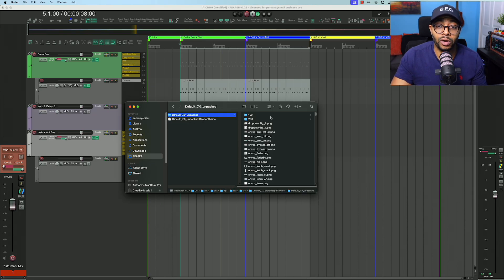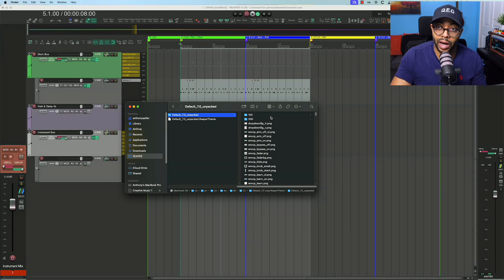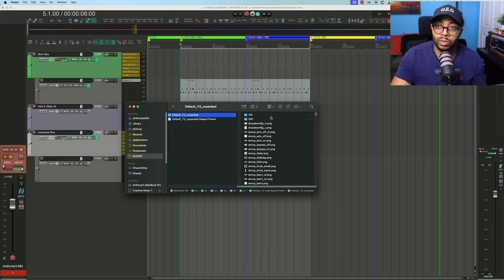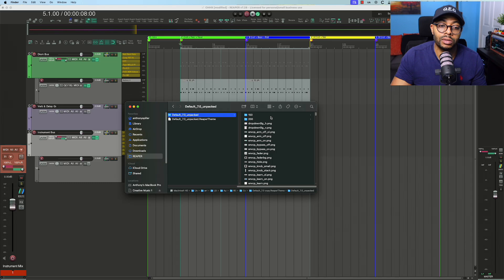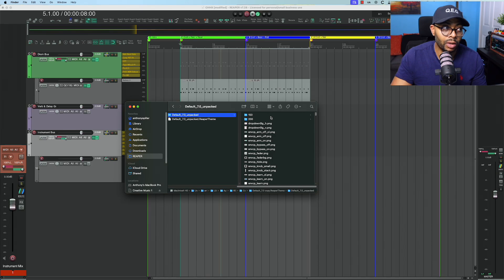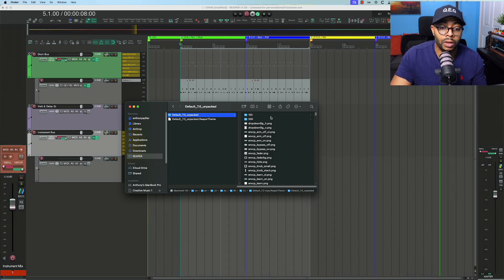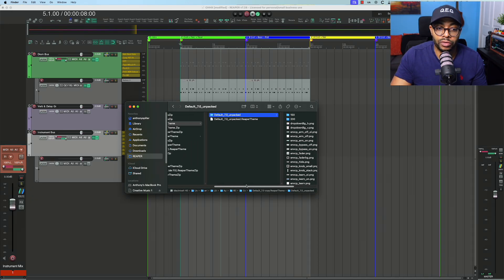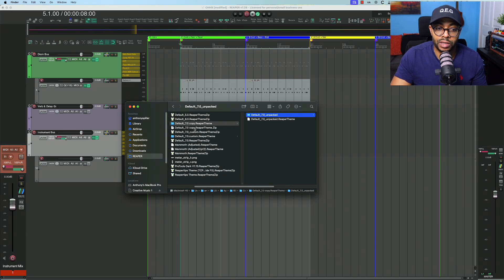Go back into my default_7 copy folder that we unzipped. I go to the unpacked, and again, since in this case we've already copied the folder, we're not working off the original. Again, reminder: do not modify your original theme, otherwise you jack it up and you won't be able to go back to the original without reinstalling Reaper. So I'm working off of the copy folder.